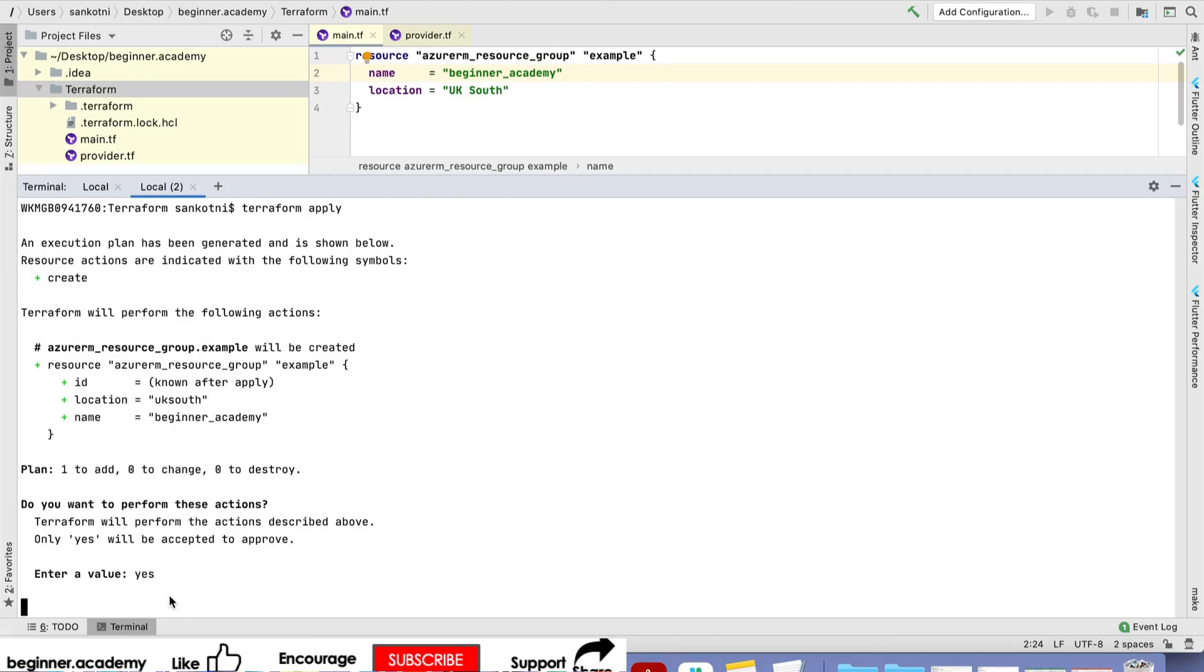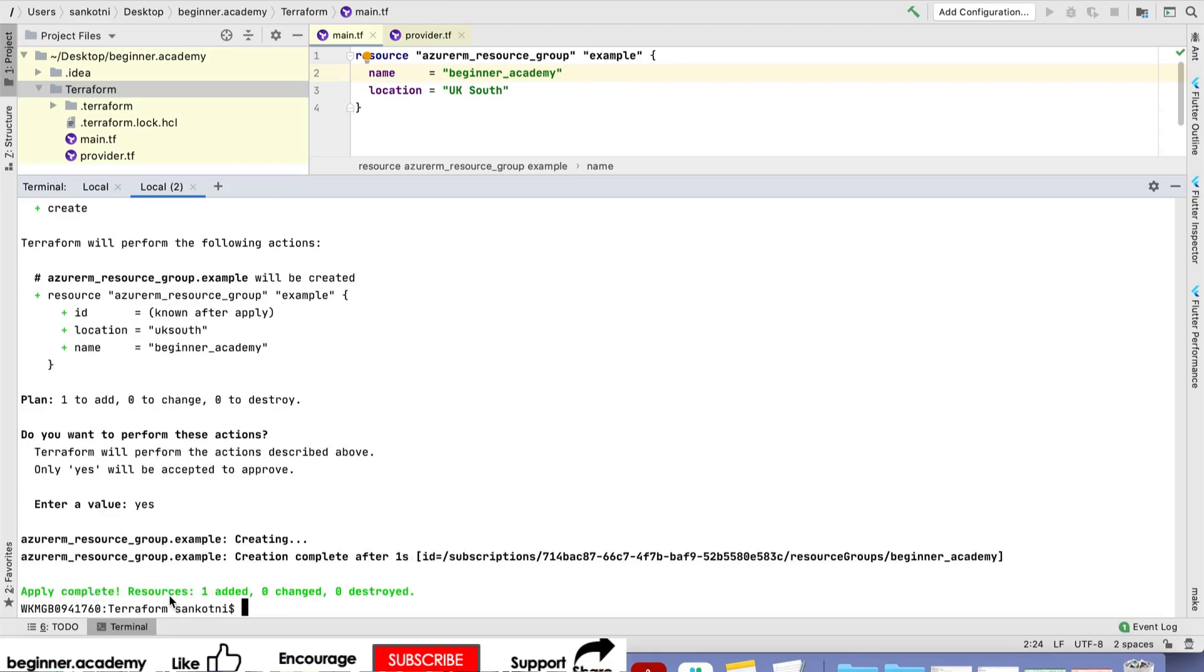There's a command where you can pass auto-approve as well. In coming lessons, I'll show you. If you see here, apply complete, one resource is added.